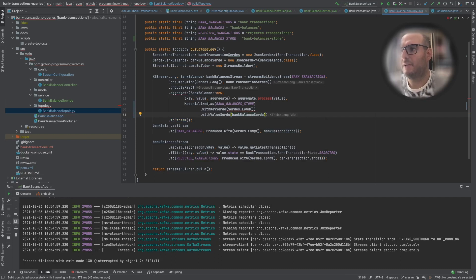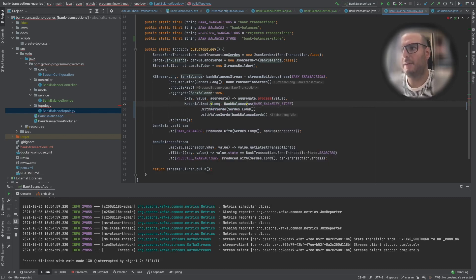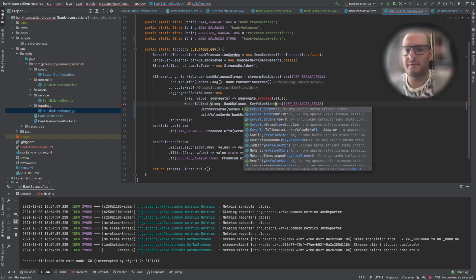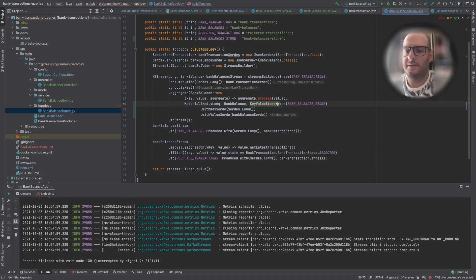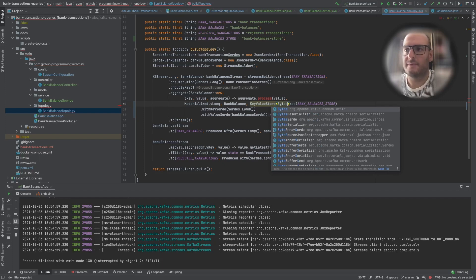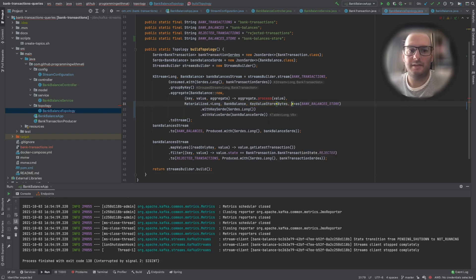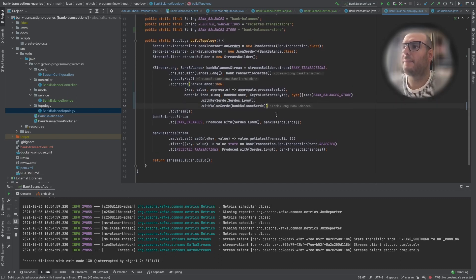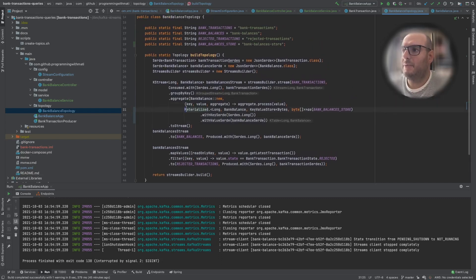Instead of the previous with() call, we'll have to say withKeySerde — Long, because our key is Long — and withValueSerde using the balance serde we already had. The only change we need is to add the types explicitly: Long for the key, BankBalance for the value, and for the store type it's a KeyValueStore with Bytes and byte array. Now everything is working. What we did is we added a name for our state store so that we can query it from our service.